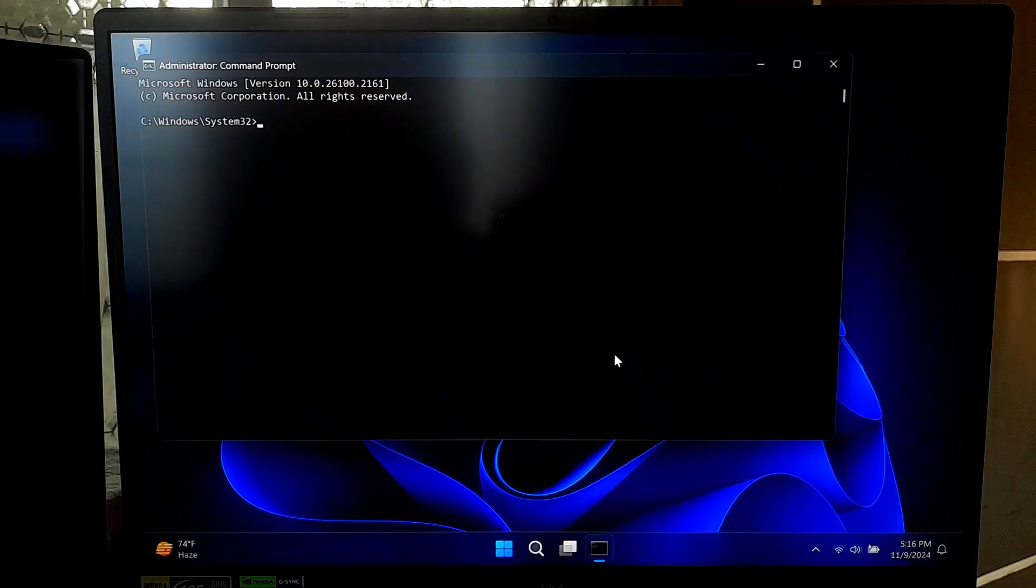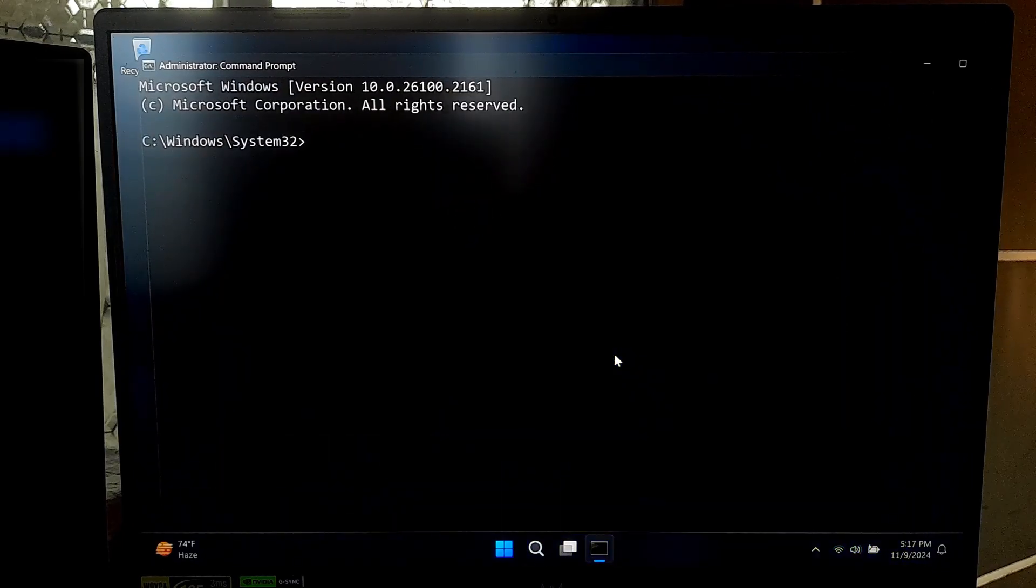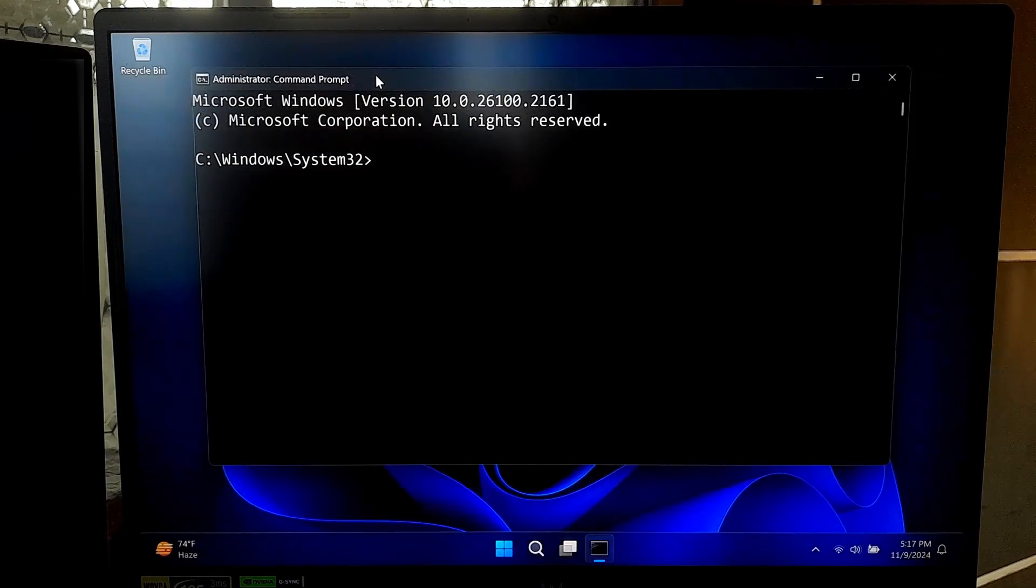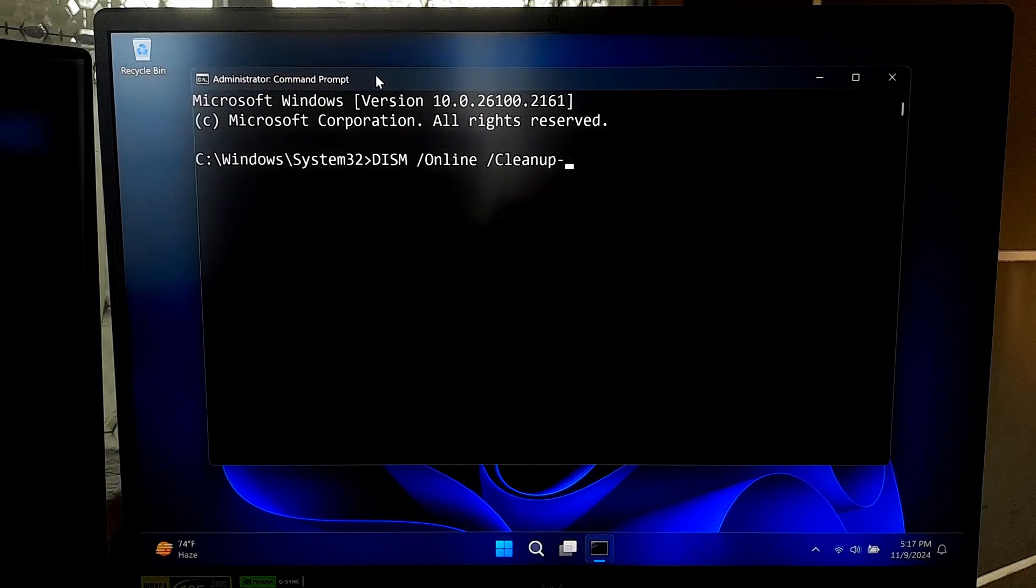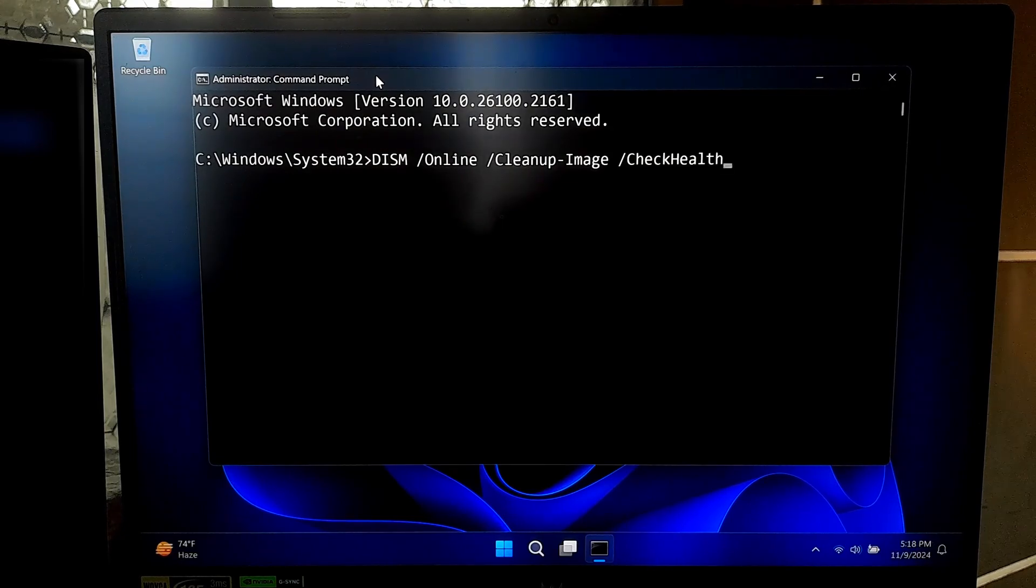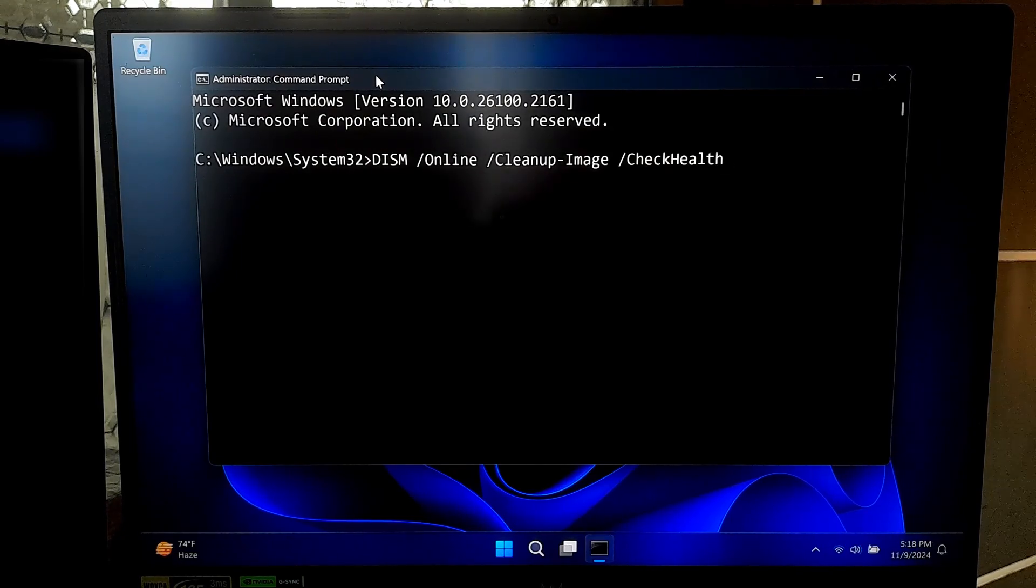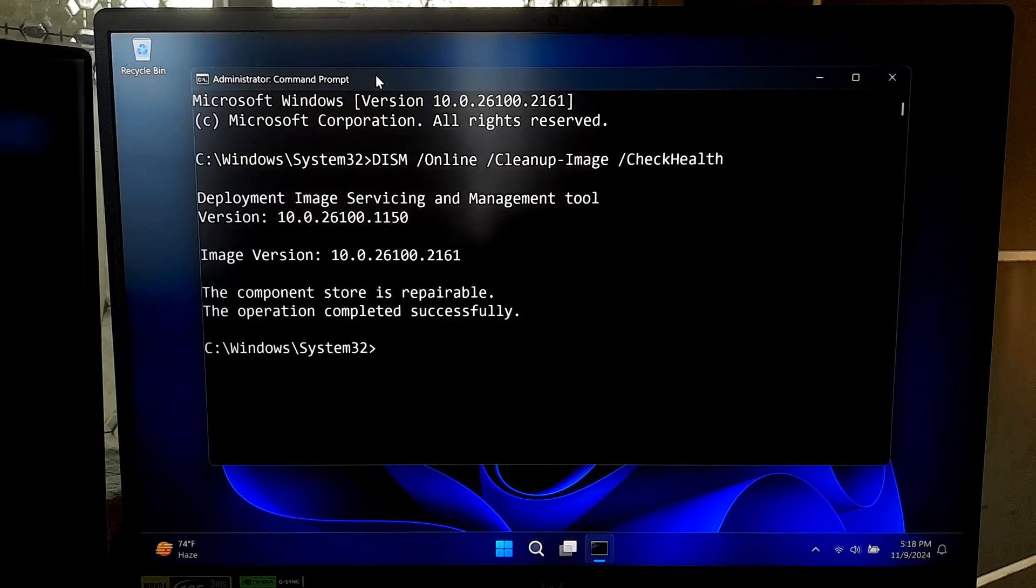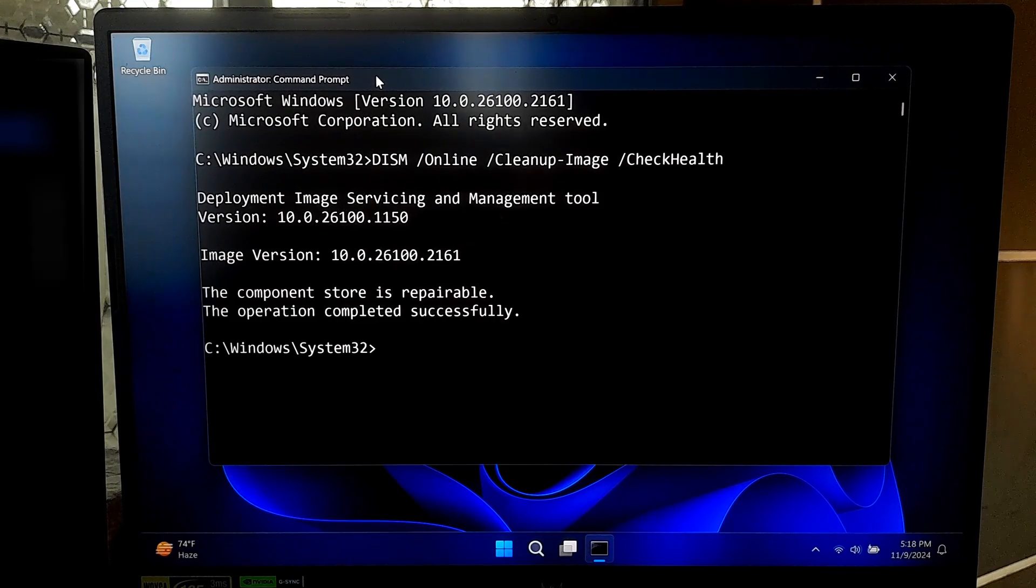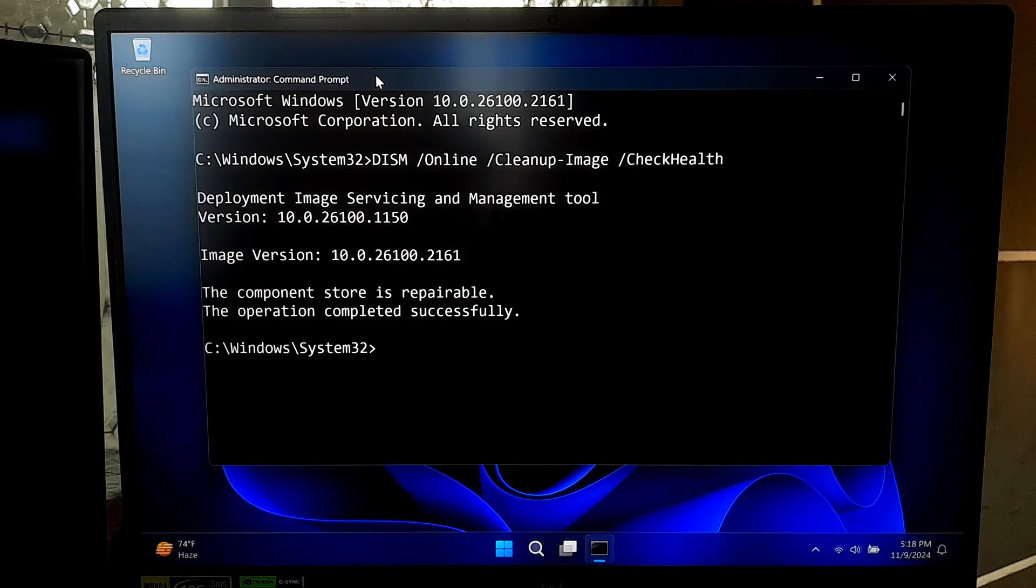To start, let's run a basic check to see if there are any signs of corruption in your Windows image. Type the command: DISM space forward slash online space forward slash cleanup hyphen image space forward slash checkhealth and press enter. This command checks if your Windows image has been flagged as corrupted without making any changes to your system.